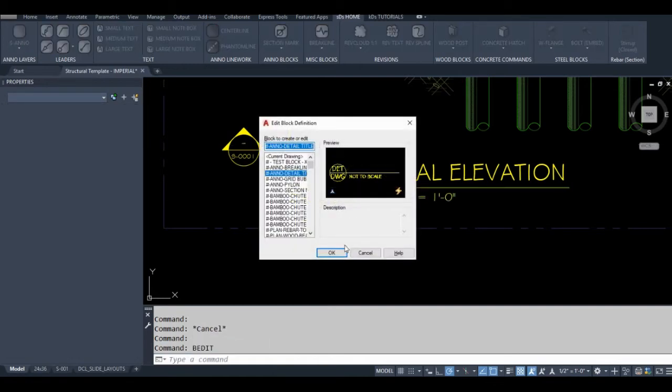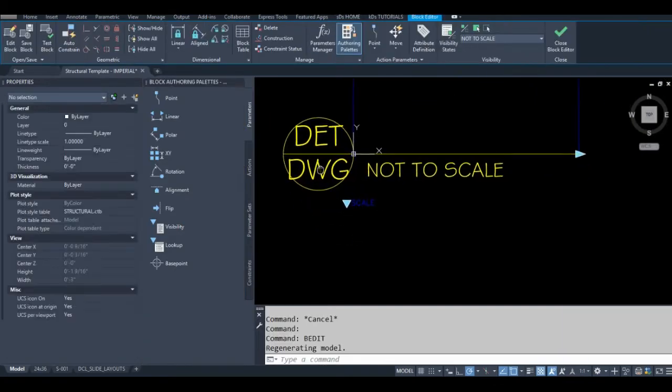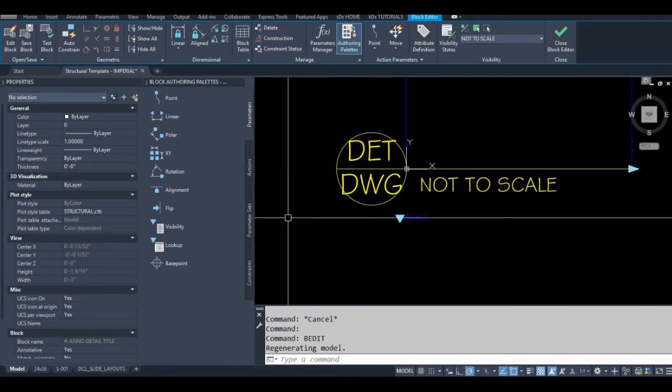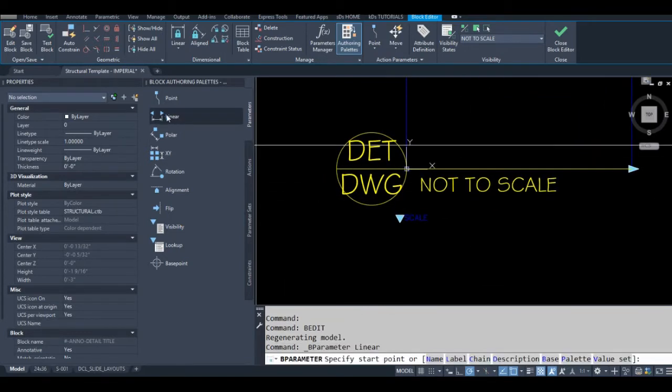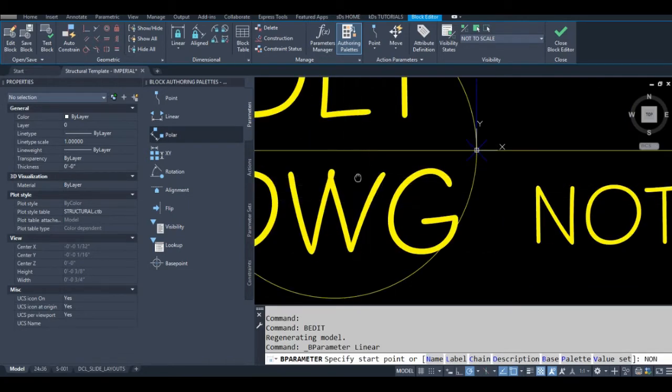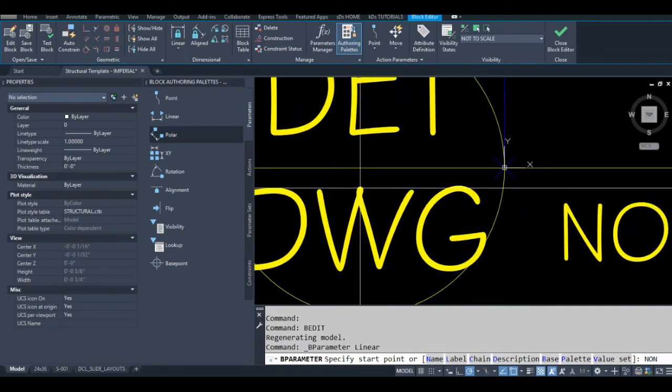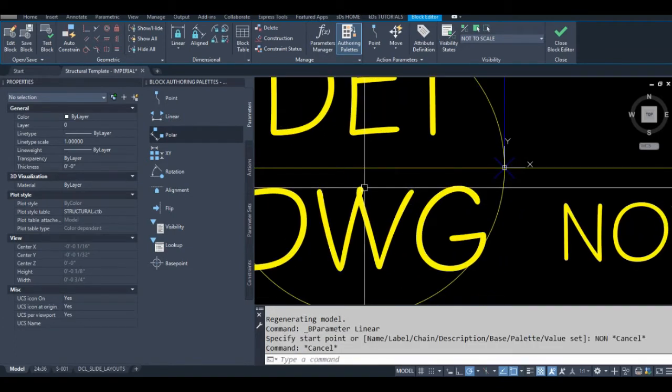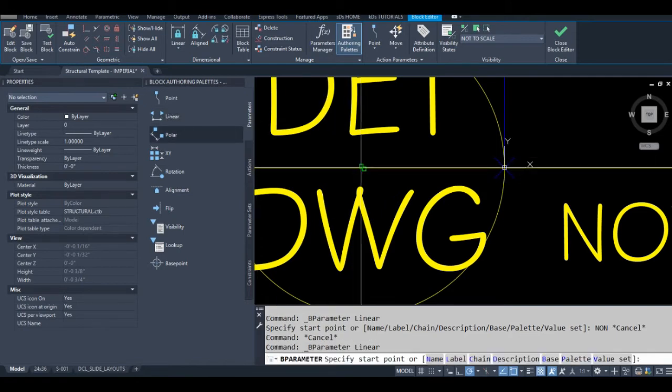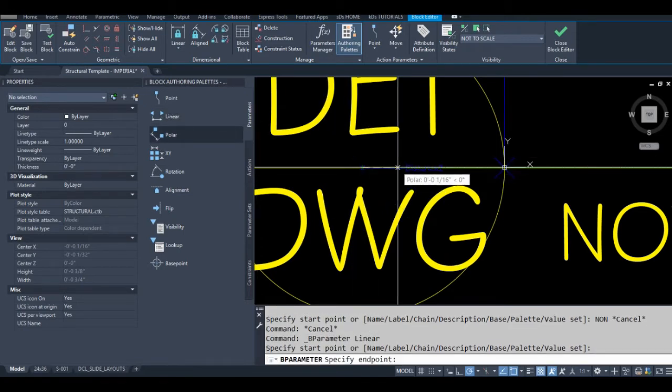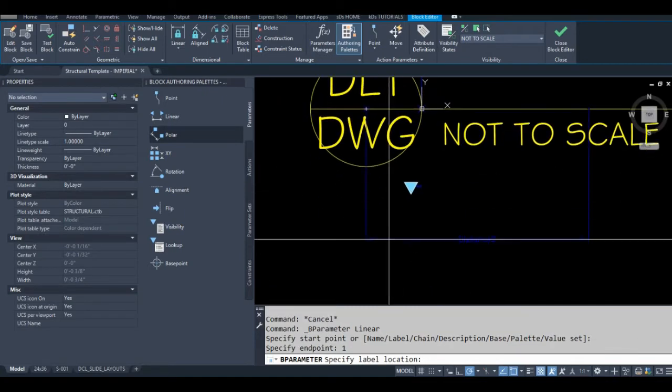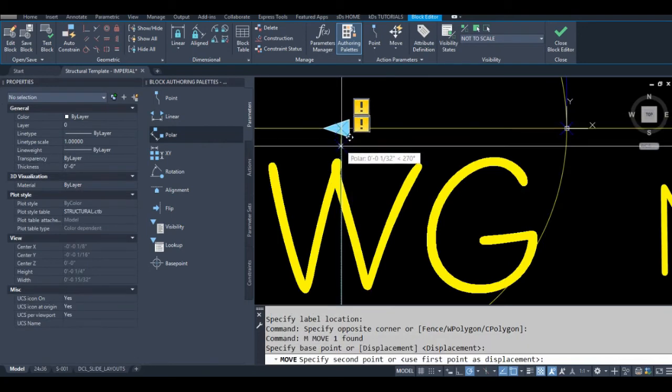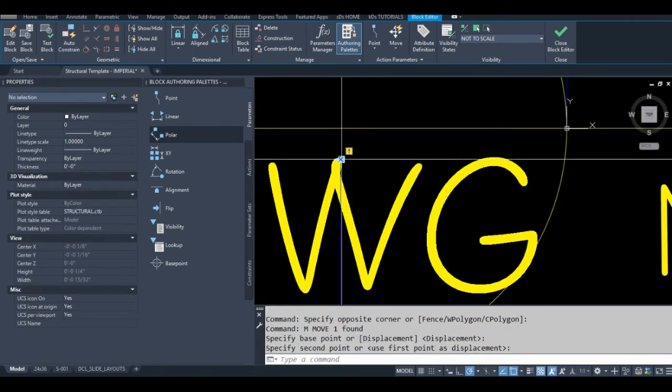I'm going to go into the block editor and add a linear parameter. I'm going to use the none object snap because I want to get this as close to the center as possible. Actually, I changed my mind—I want to have it centered on this bubble too. So I want to make this parameter exactly one unit long; it doesn't matter which units you're using, just make it one unit. Now I'm going to move this down and stick it right about there.